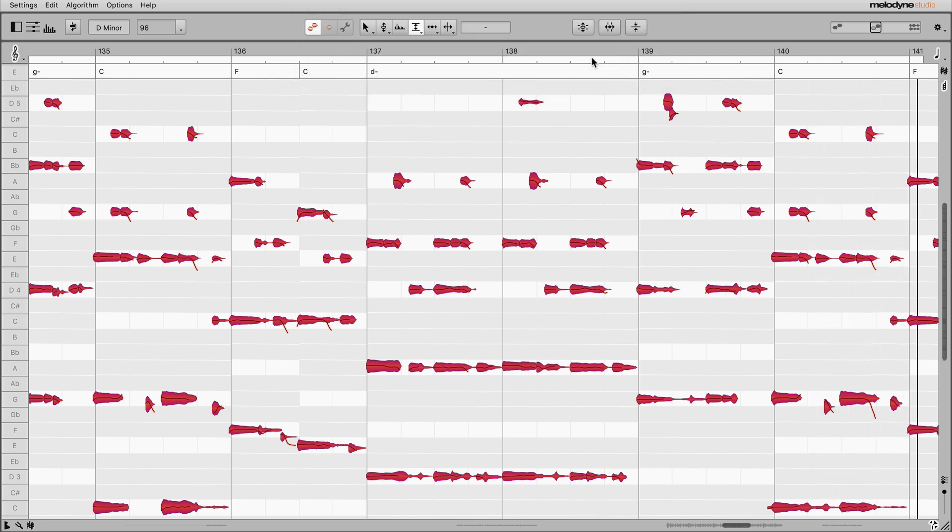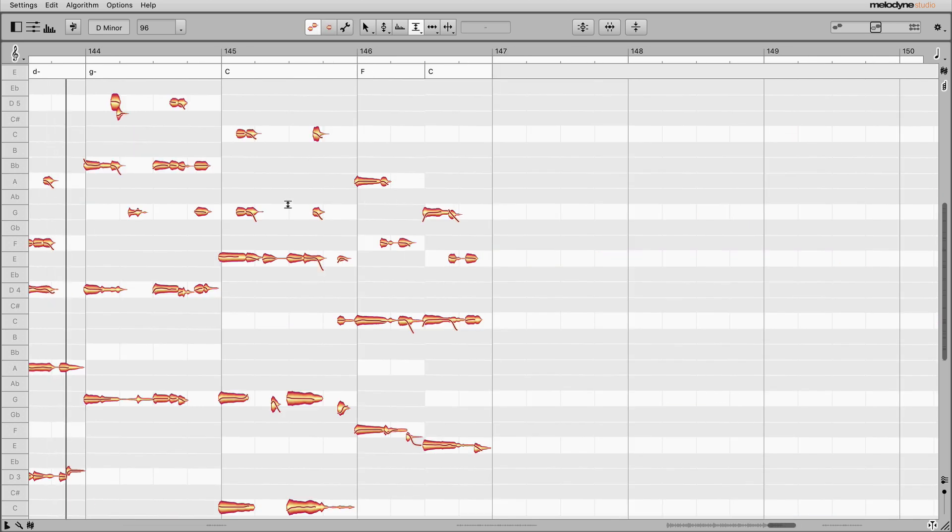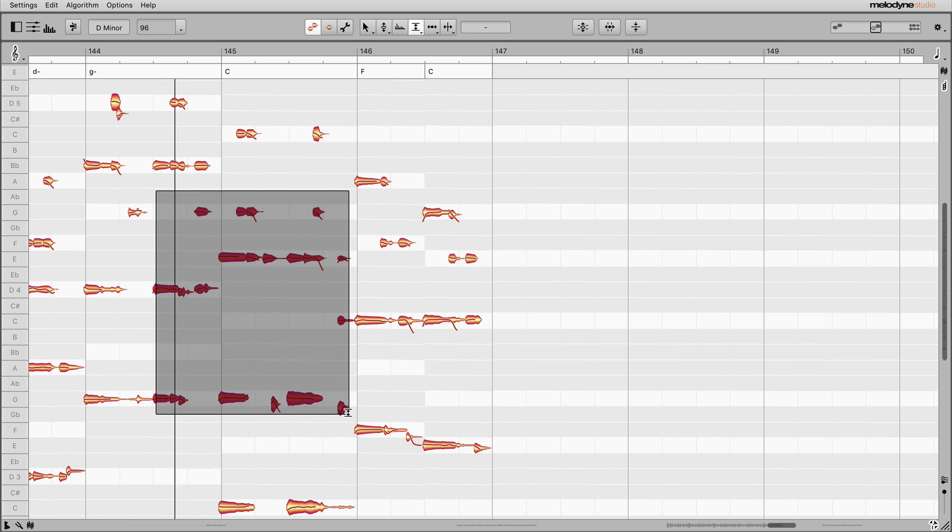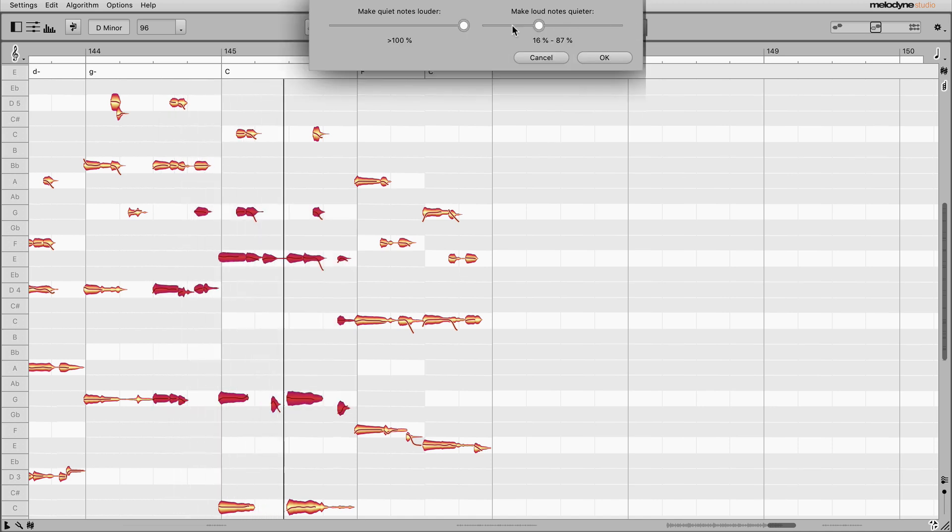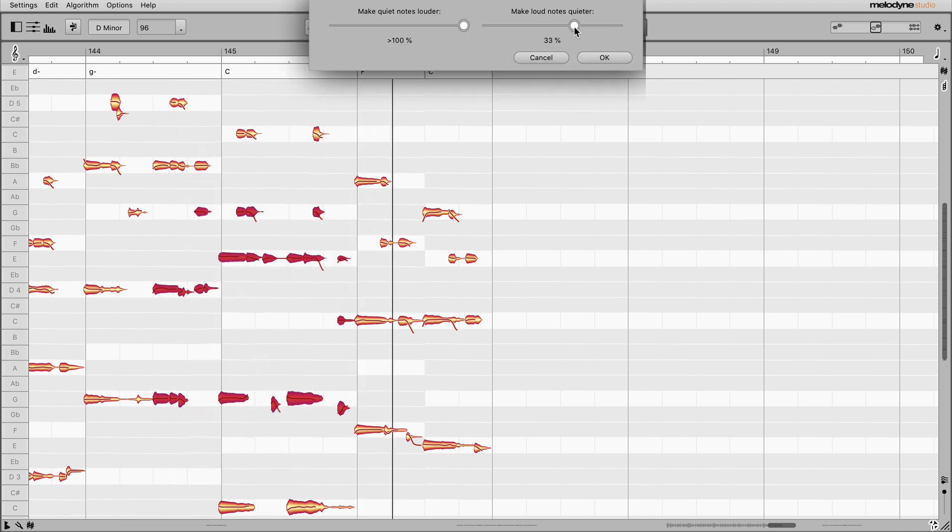Needless to say, you don't have to apply the macro to all the notes. You can select any notes you like and apply it to those notes only. The leveling tools don't just allow you to perform elementary tasks swiftly. They also expand your creative options, particularly when used in combination with your existing compressors.